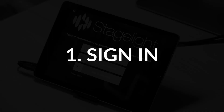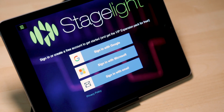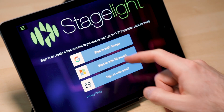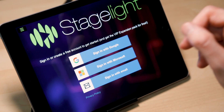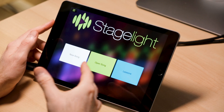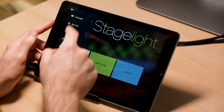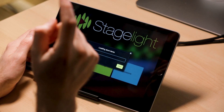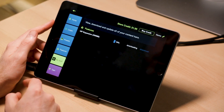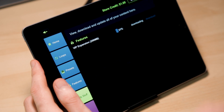Tip number one. The first way to get extra content in Stagelite is by simply signing in with an email. That's right, it's that easy — it's completely free. Sign in, get more stuff. After a quick verification, you can automatically download the VIP expansion pack. As you can see, it's already downloading automatically in the background.